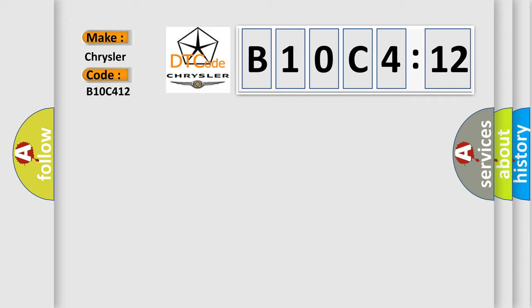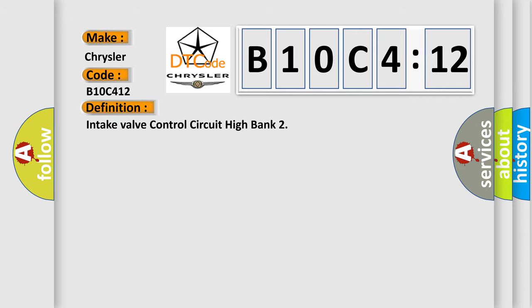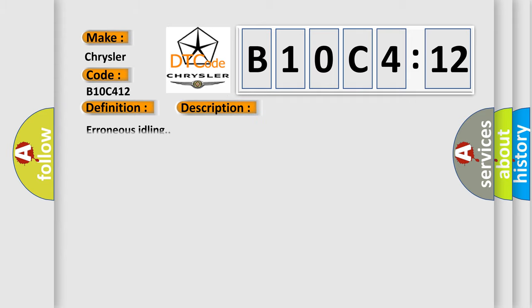The basic definition is Intake valve control circuit high bank. And now this is a short description of this DTC code: Erroneous idling.